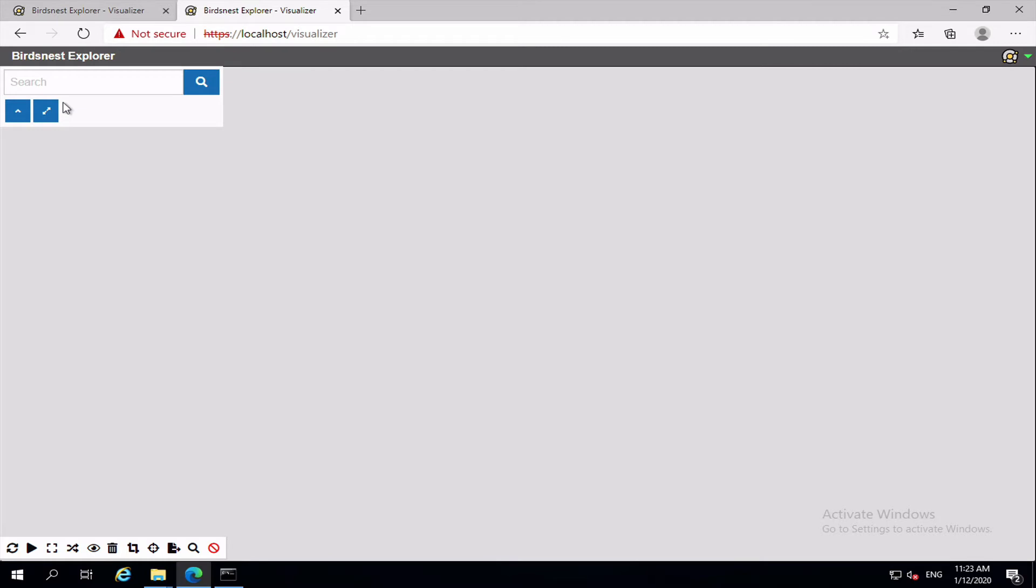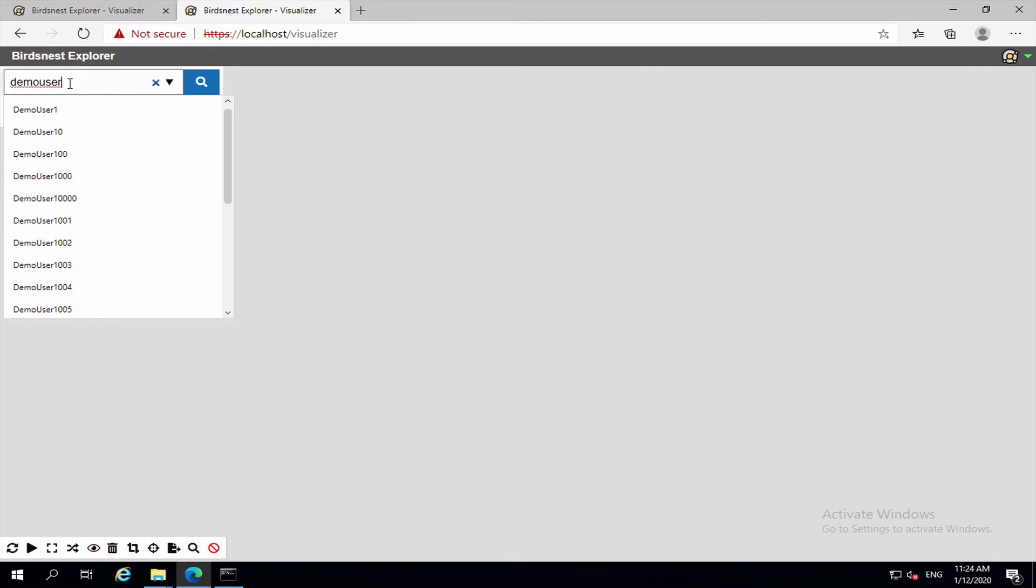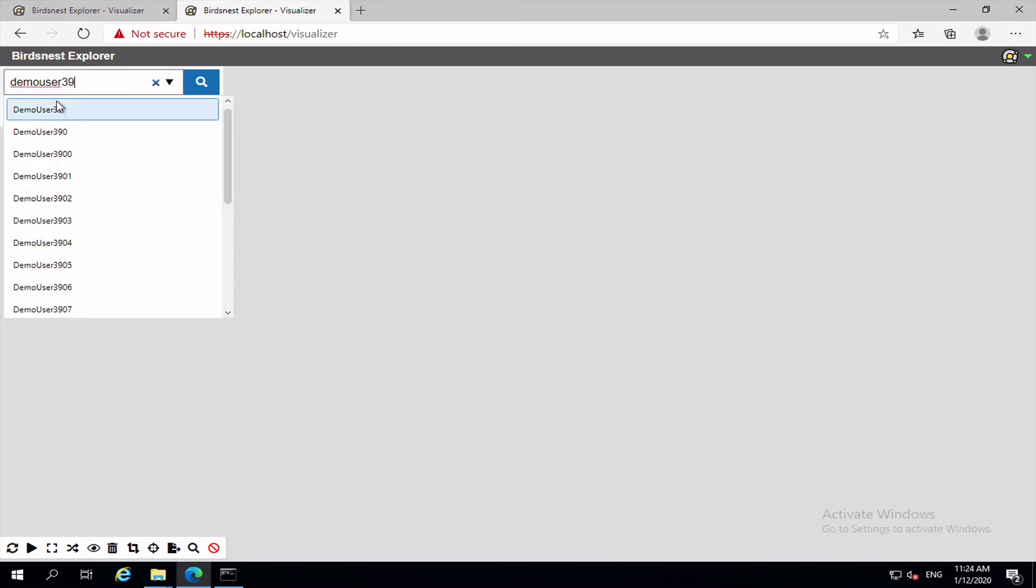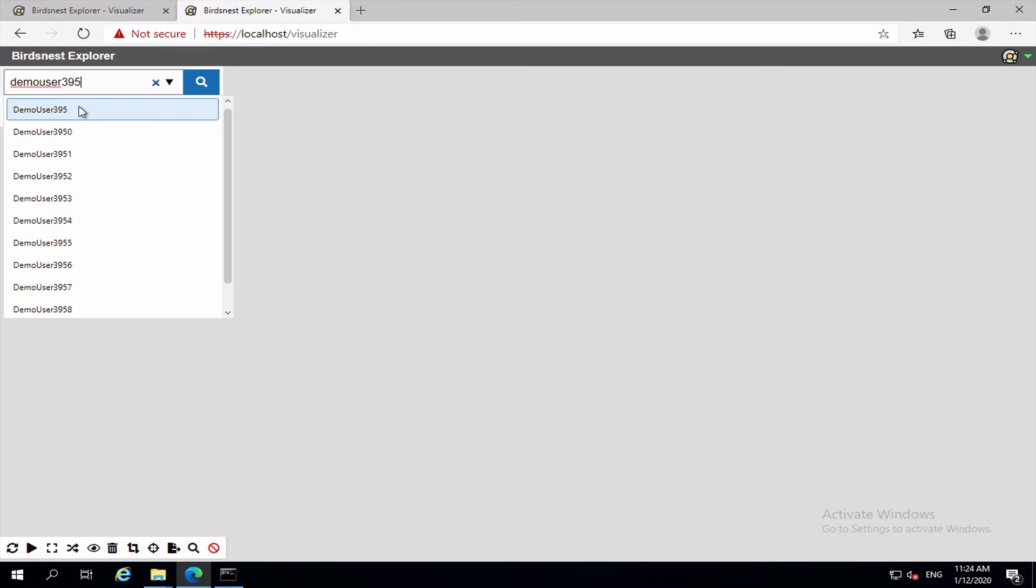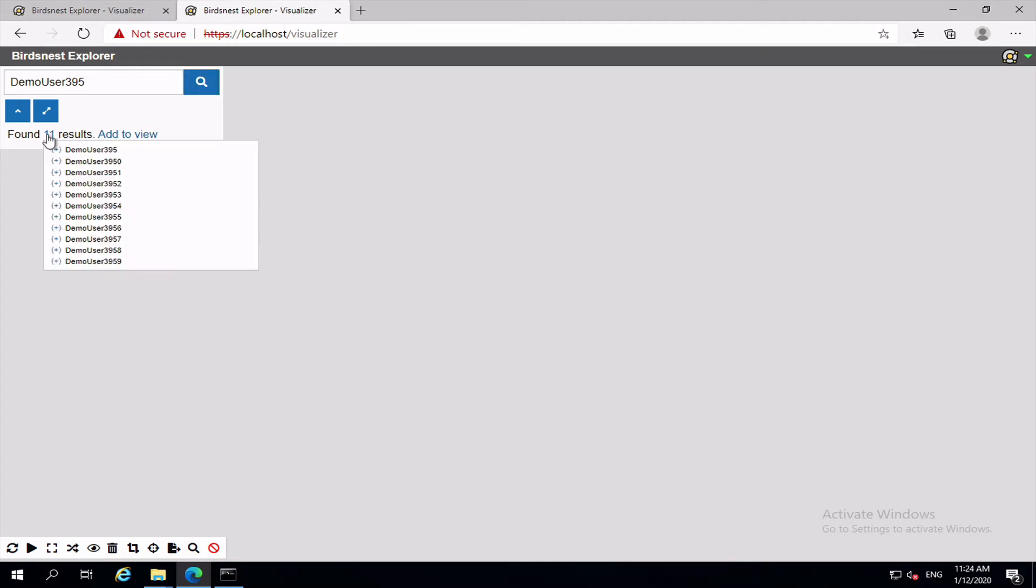So when you click on the search icon you'll get the simple search mode and in here you can enter in any sort of random search term and it will try and auto complete for you. And let's do search for demo user 395 and you can either add all of those 11 results to the view or you can click on the 11 and just add the specific item or items to the view that you want to.